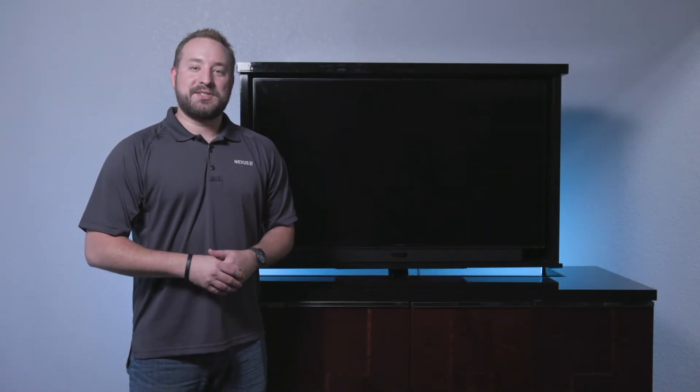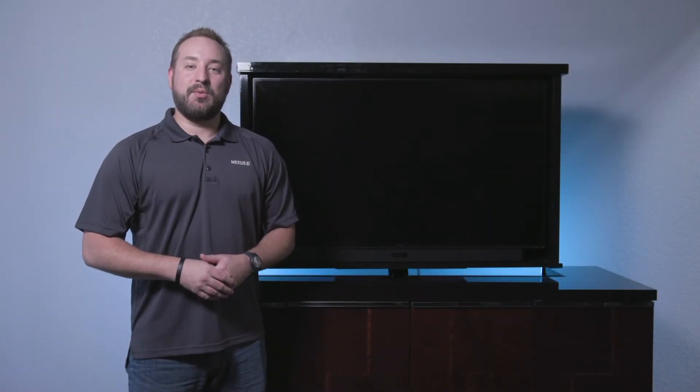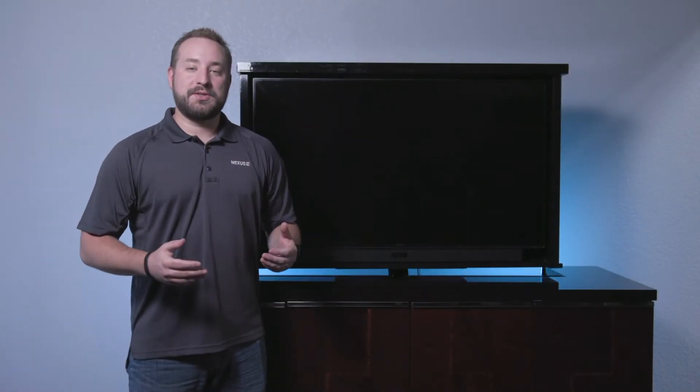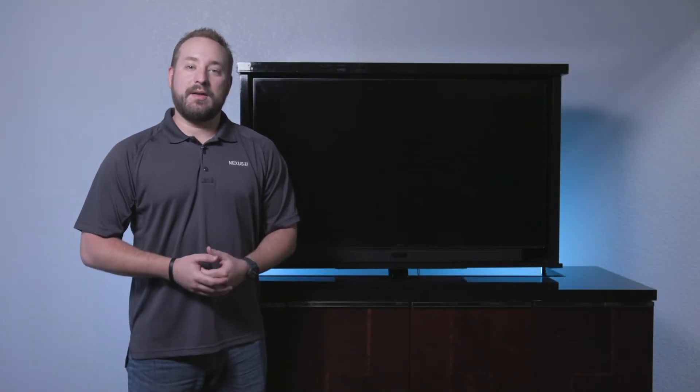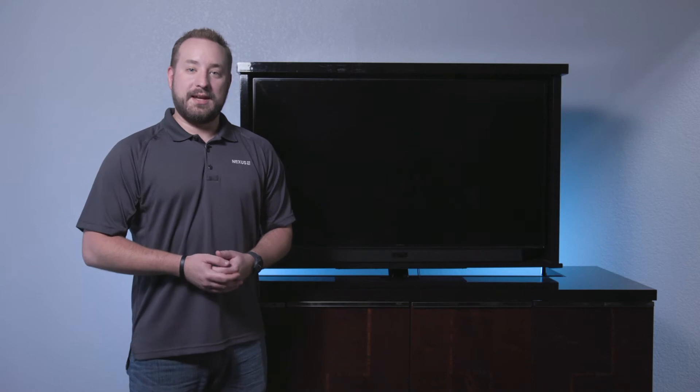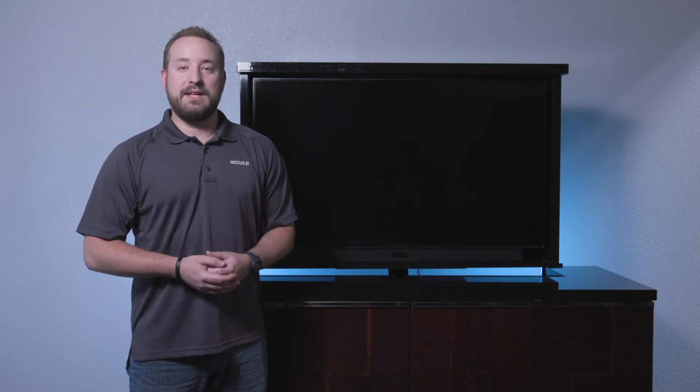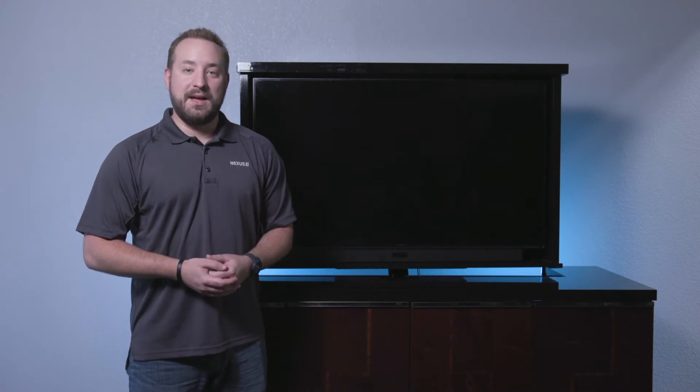Hi, I'm Mark Nichols with Nexus 21 and today we're here to do a product demonstration video on our model L50EN and model L50ENS.